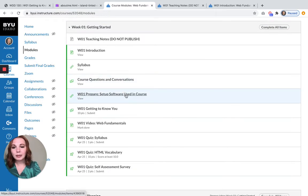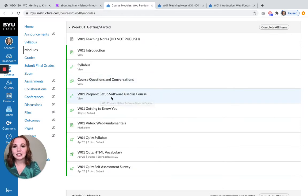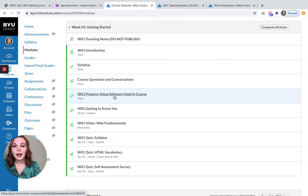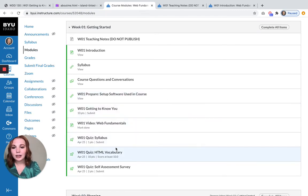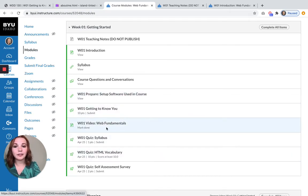The first assignment that you have listed is the software setup activity. I also recommend that you do this video, the web fundamentals video first.